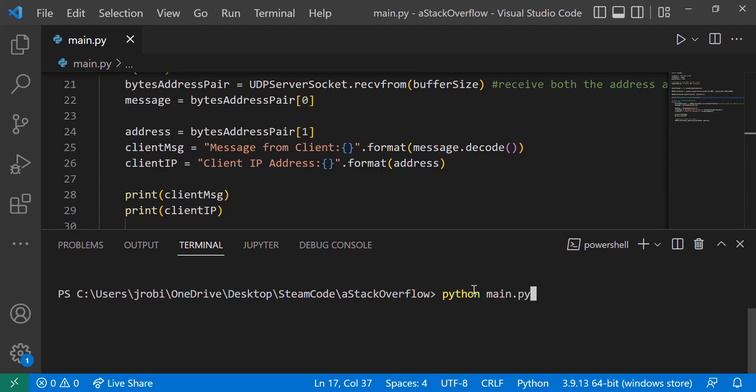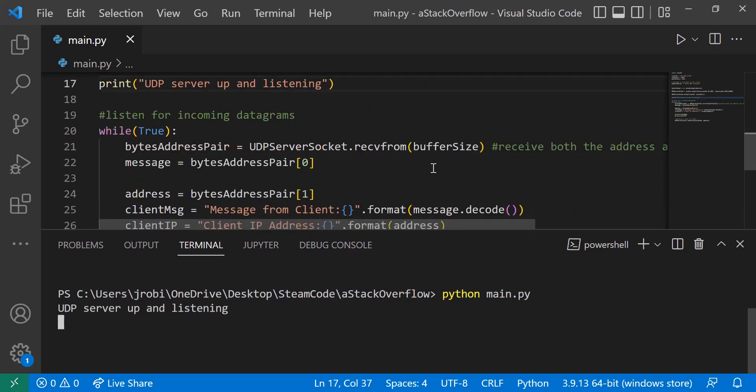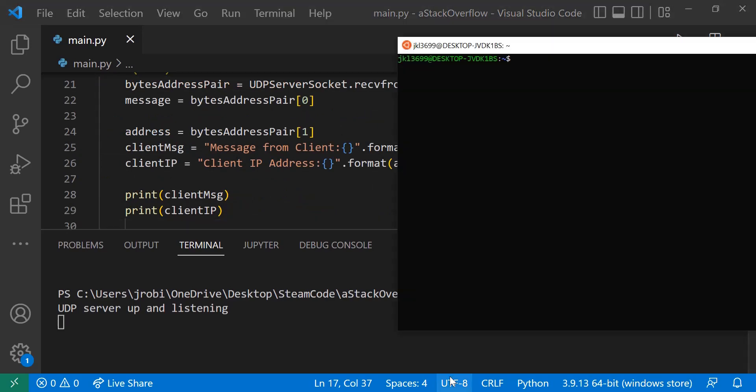As you can see here, it says UDP server up and listening, as we wrote up here. So that means we know it's working at least up to that point. And now let's send a message via the Ubuntu shell.